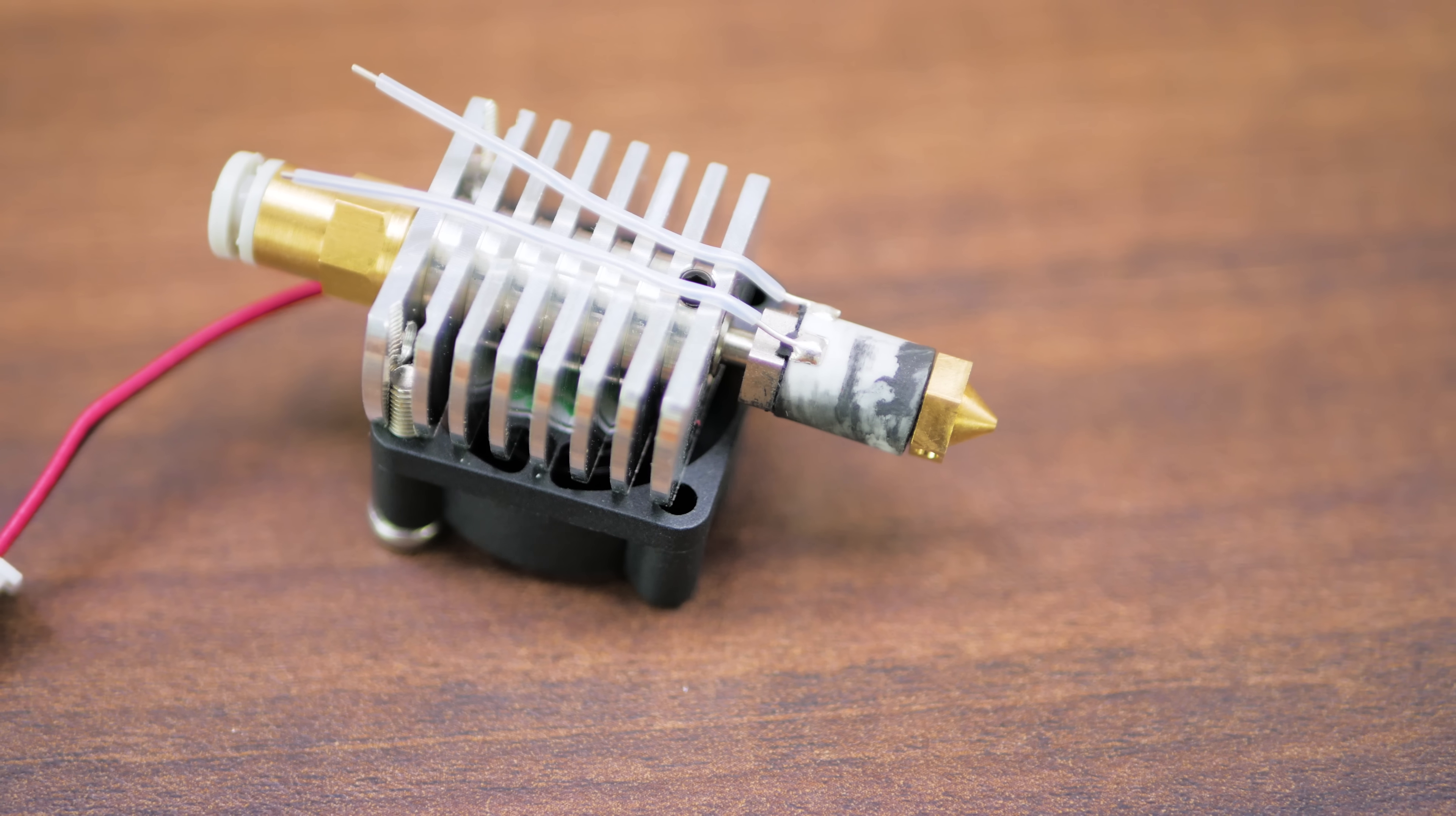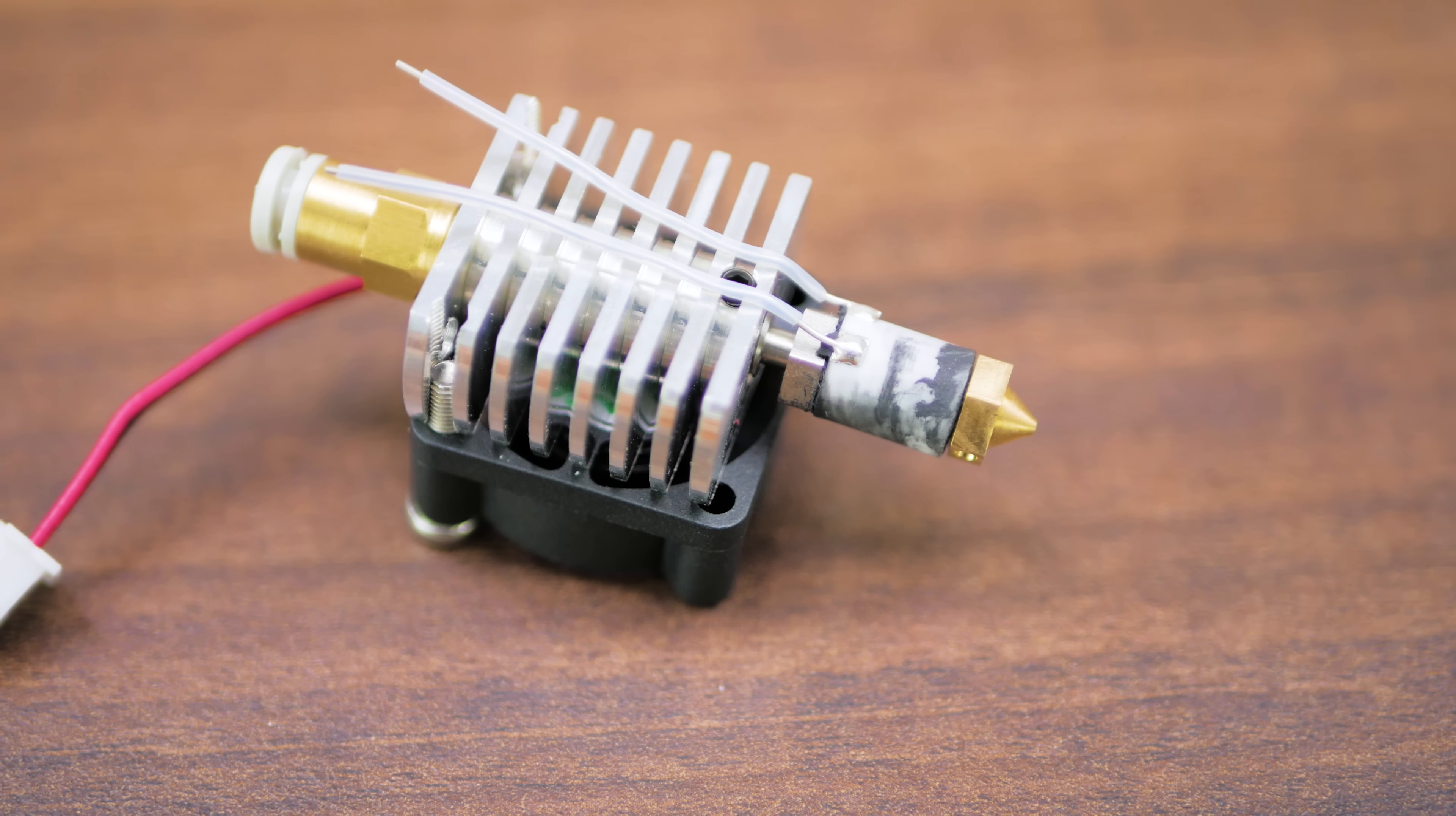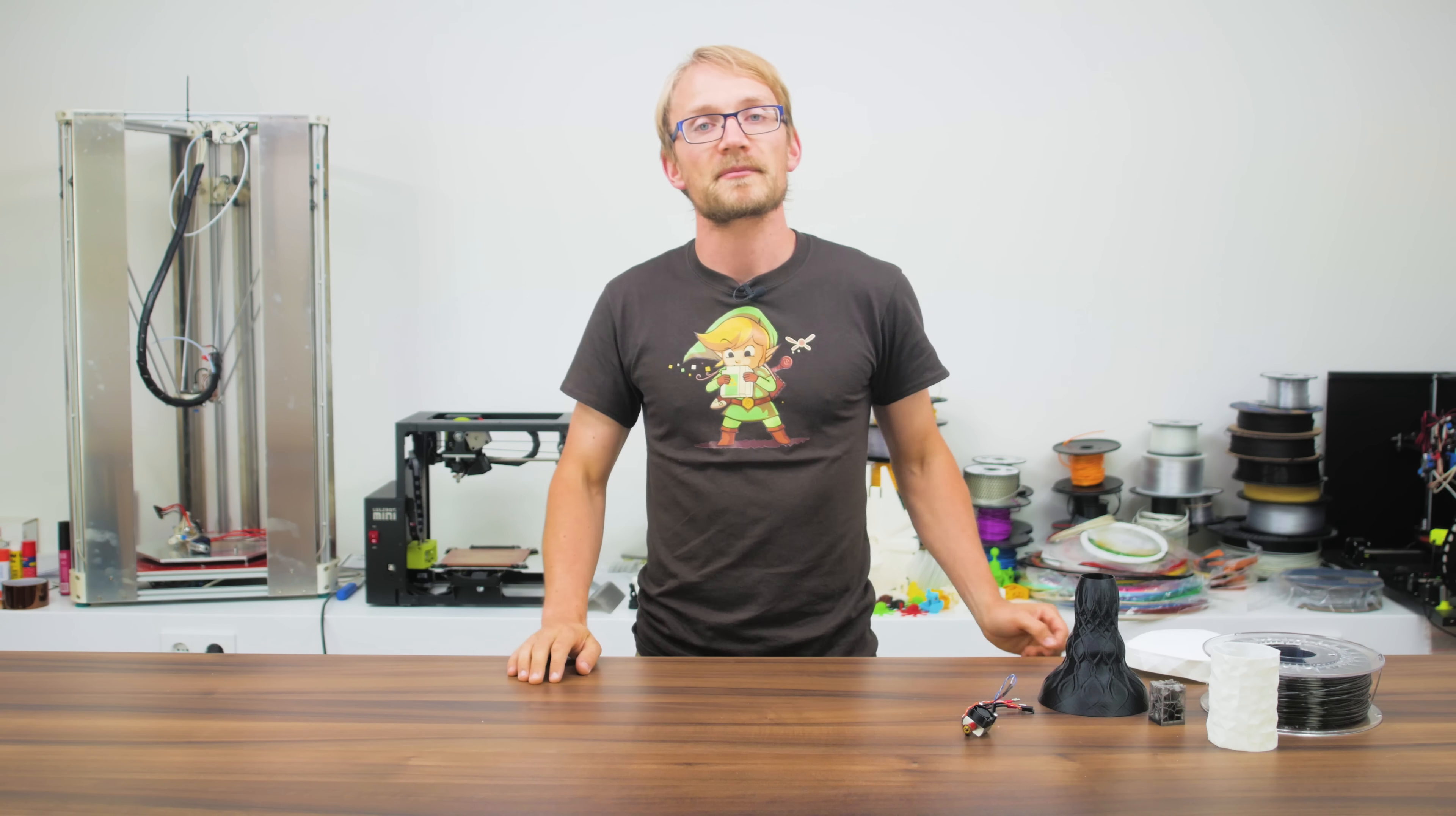For comparison, the V6 heats up with about 2-3 degrees per second. The Delta Printer Mini hotend with a solid 10, so basically, it will go from completely cold to completely hot and stable in less than 30 seconds.